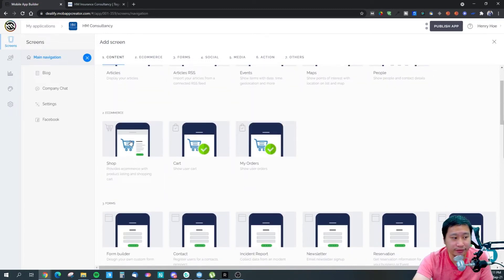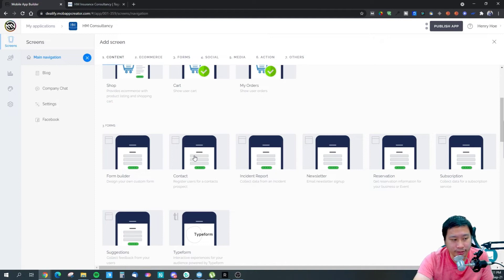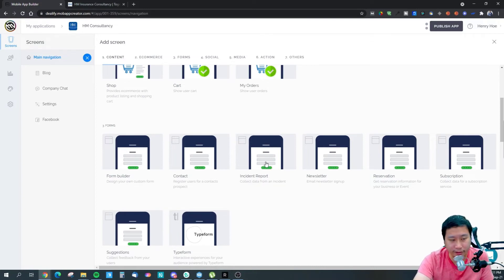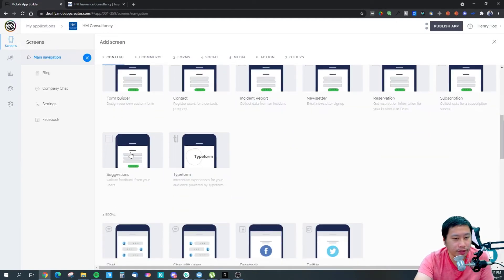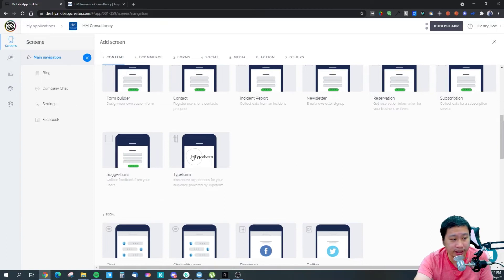You can even have an e-commerce feature — add your products, show your cart, your orders. There are forms, contacts, incident report — which I think would be great for an insurance app. You've got newsletter for lead capture, reservation, subscription, suggestions, and you can also use Typeform within the app.